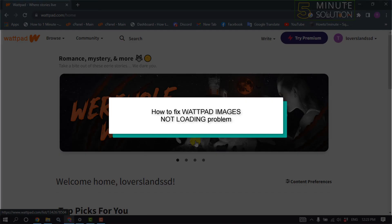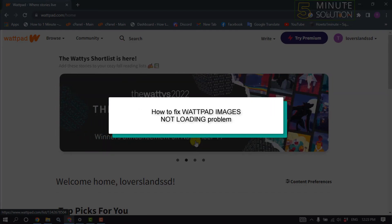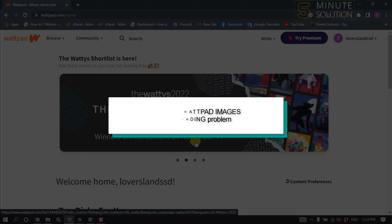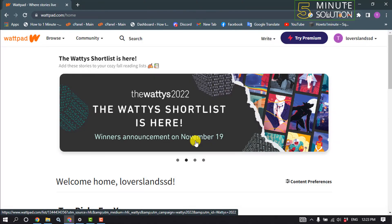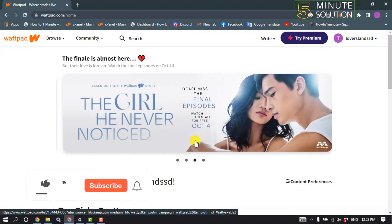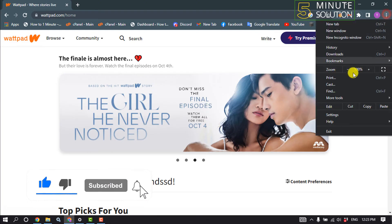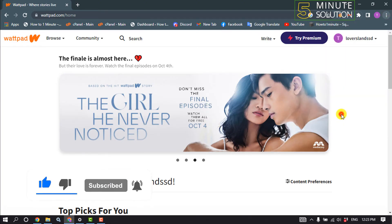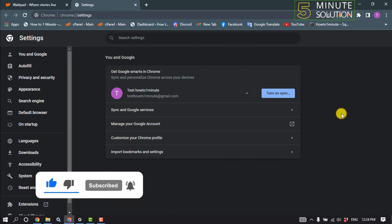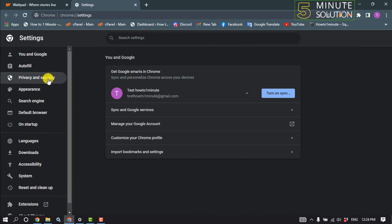Hello friends, in today's video I'm going to be walking through how to fix Wattpad images not loading problem. So first of all, we need to clear our browser cache. For that, click on the three dot settings, click